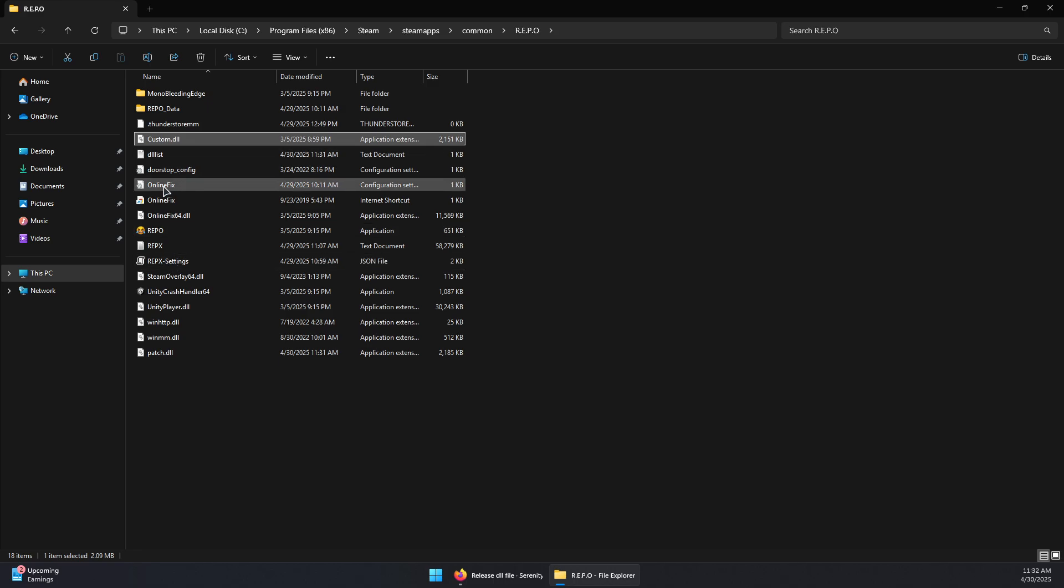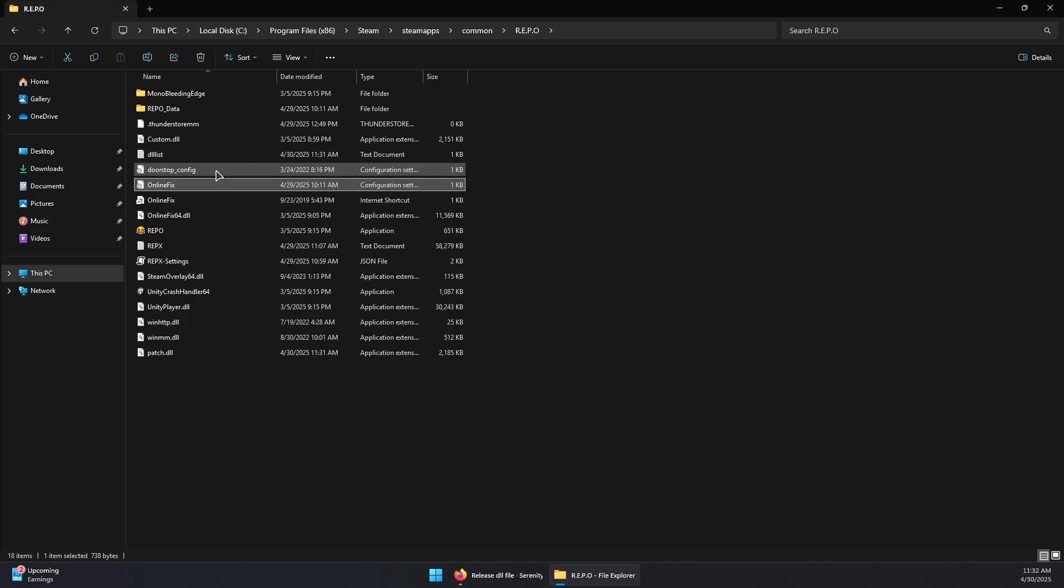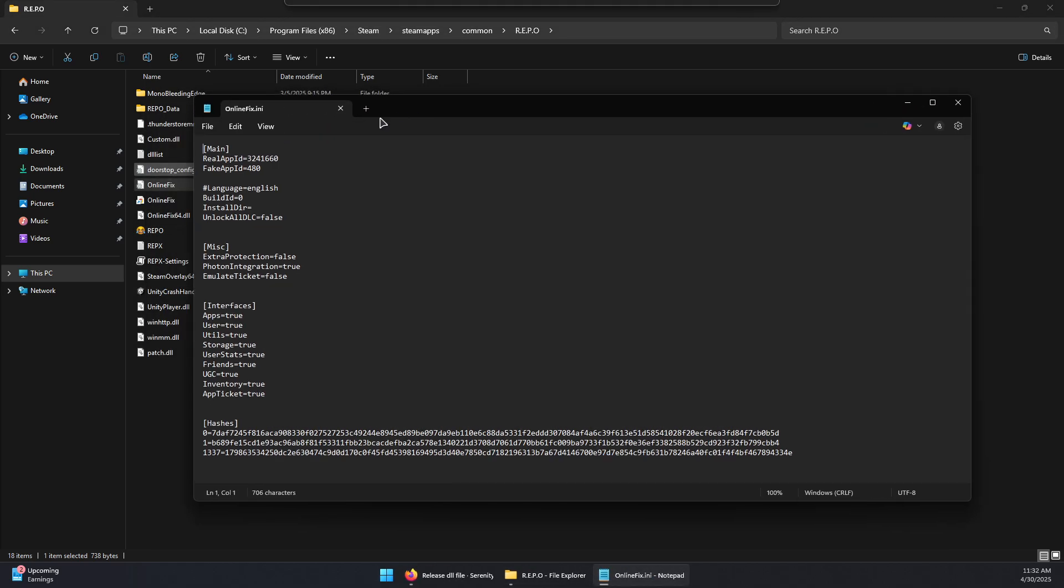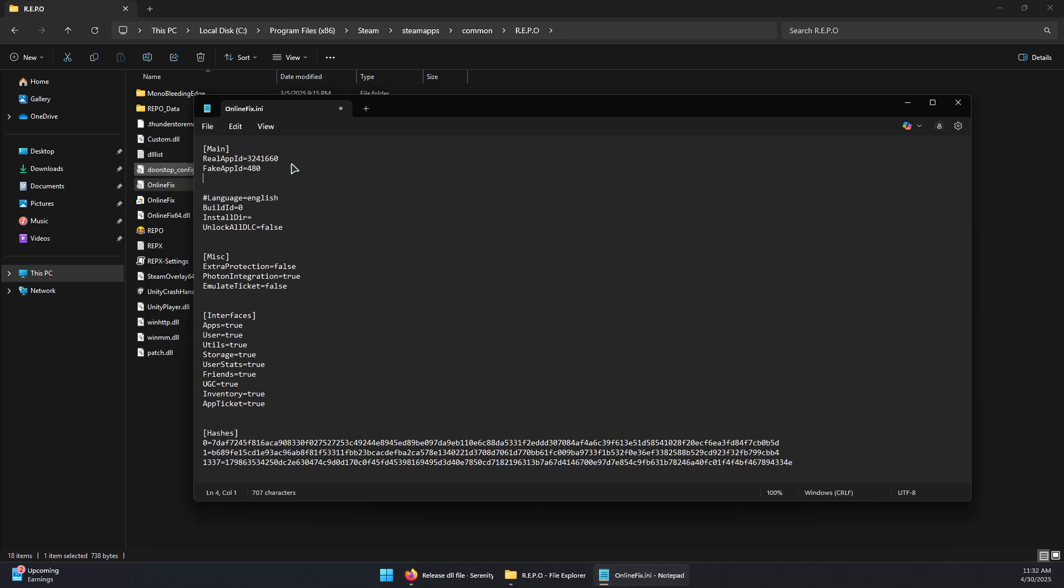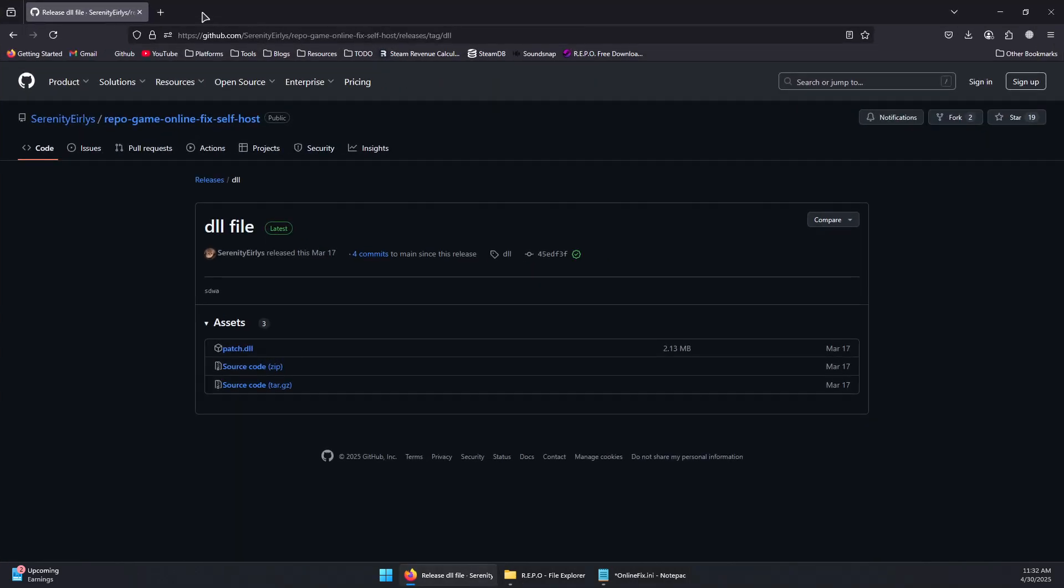Now we will need to open the OnlineFix.ini file. Right click and open with Notepad or any text editor. In here under Fake App ID, we will add Photon App ID and then equals. Now we will need to go to the browser.